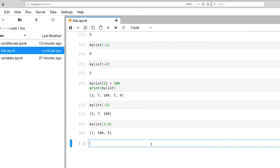You can also ask other questions, such as the length of the list. So the len function will do this for a variety of array-like objects.